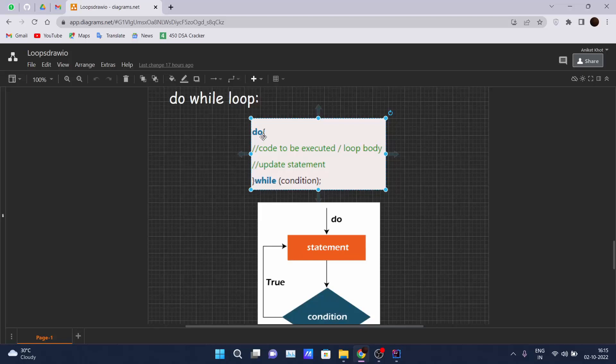After the end of the do block, we will write 'while' and we will specify the condition.